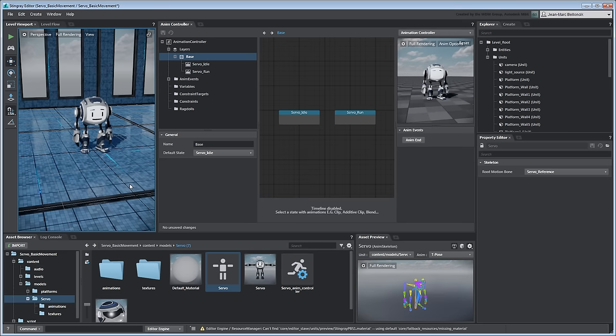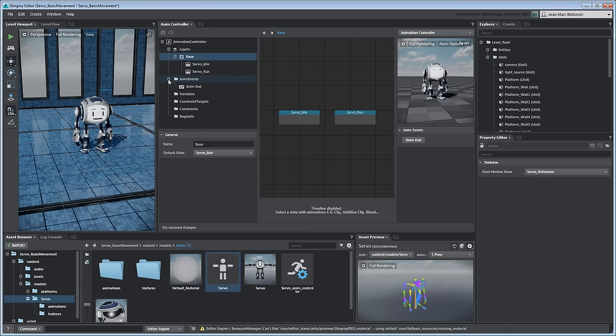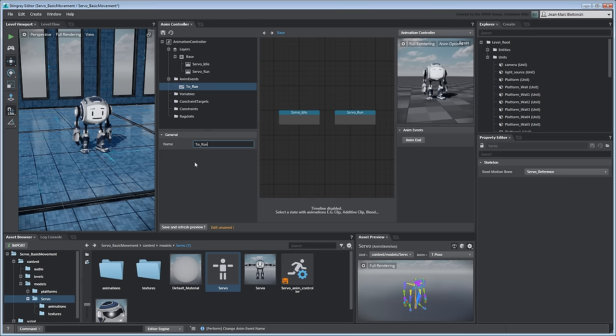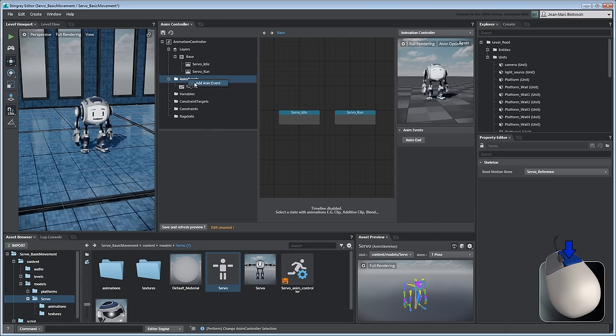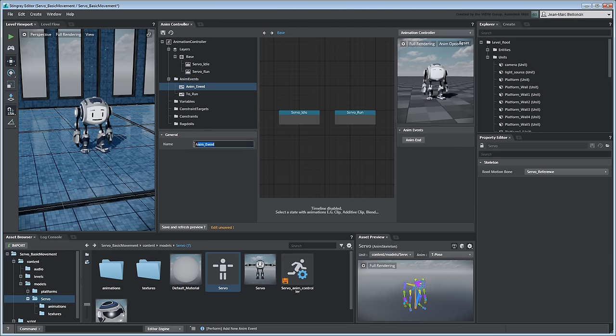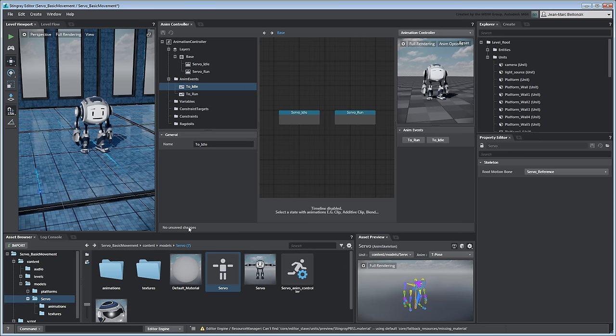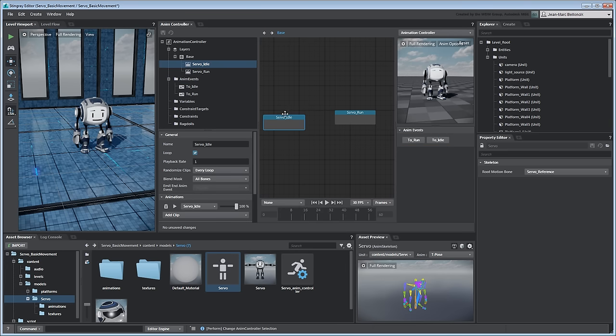In order to switch between the Idle and Run states at runtime, we need to trigger them using animation events. Rename the default AnimEnd event to ToRun. Then, create a new one and rename it ToIdle. Save your changes. The updated animation events are displayed as buttons under the Animation Preview.